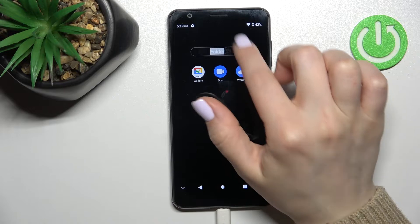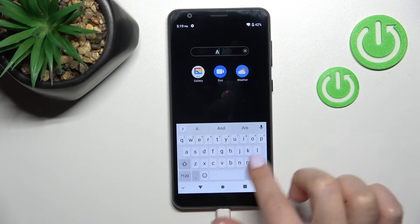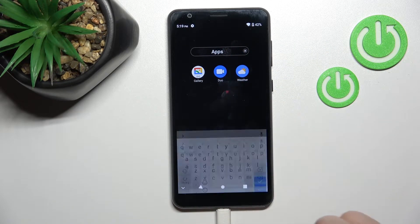We can also rename the folder — just click once on the name and enter the new name, for example, 'apps'.